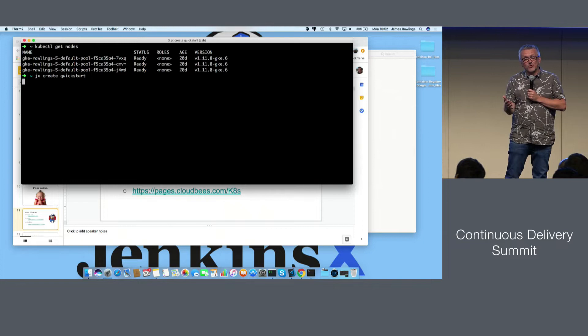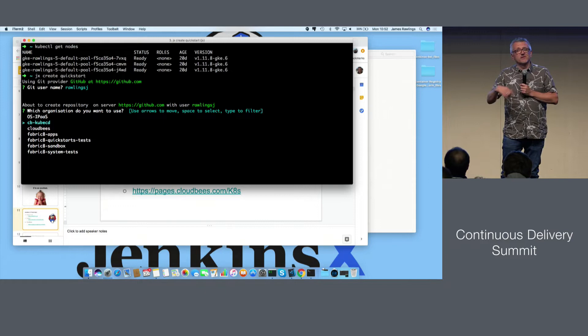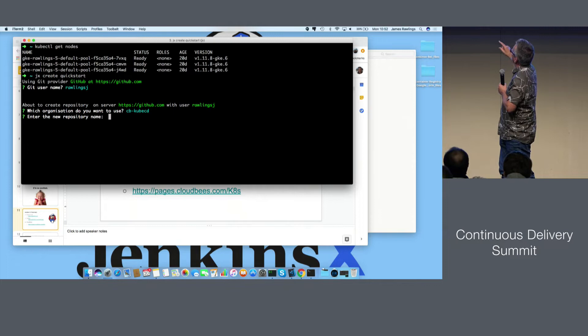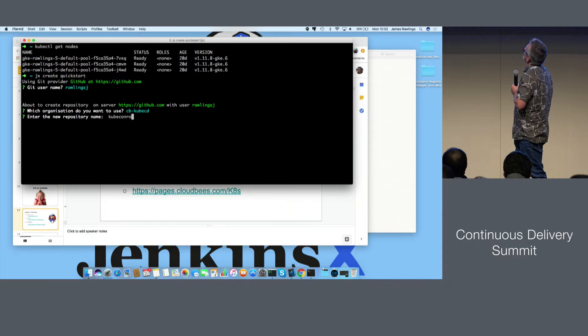We're going to type JX create quickstart. We have a whole bunch of different ways of creating projects. You can use JX create quickstart to create a brand new project using Java, Go, Node, Rust, Python, Ruby, and various other programming languages. If you're a Spring person, there's JX create Spring, which uses the Spring Boot initializer to create a new application. We're going to create a new Git repository and give it a name like 'kubecon-rocks'.